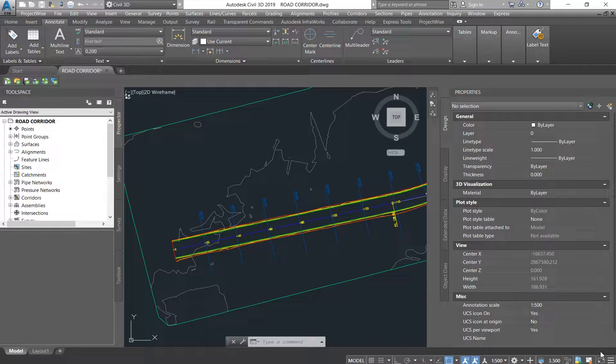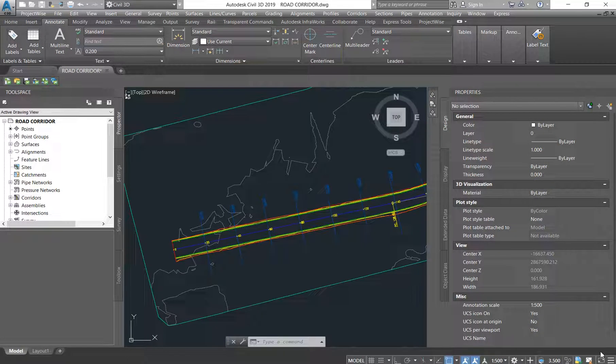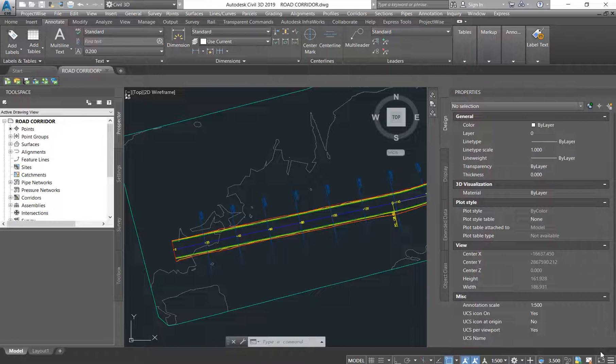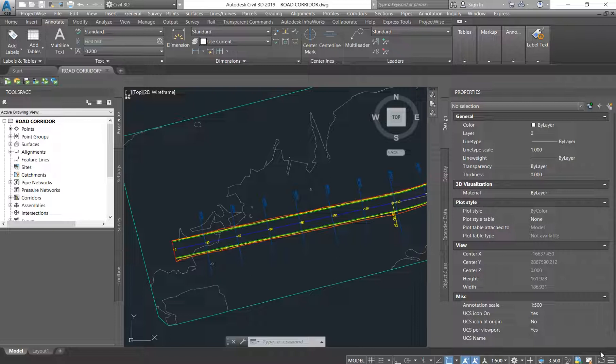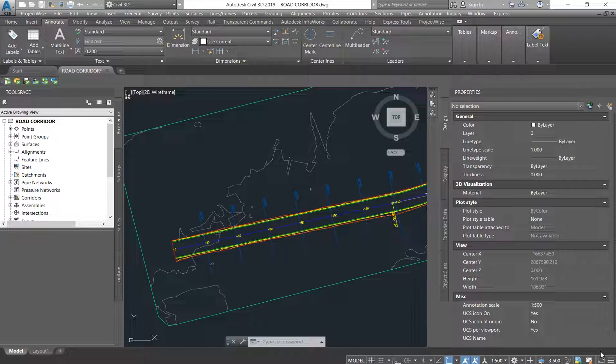Everyone, welcome back to another episode. On today's episode I am continuing from the road corridor model design. I will be teaching you guys how to label your alignment so that the contractor will be able to set it out on site. All righty, let's get into it.